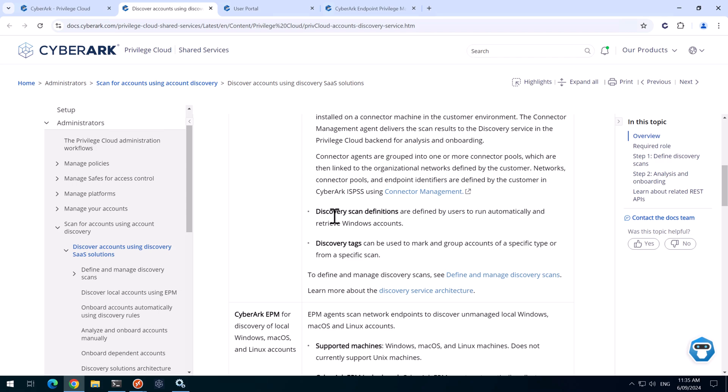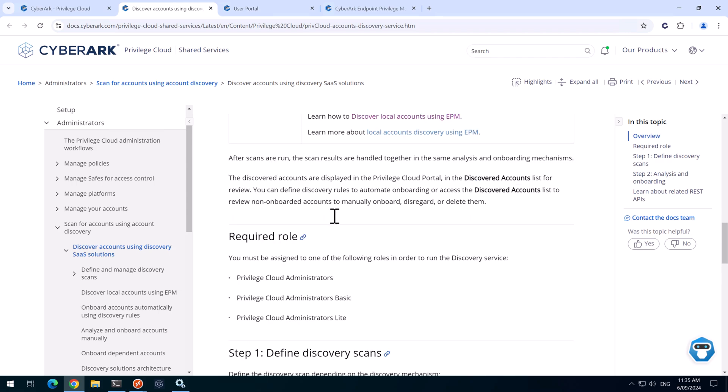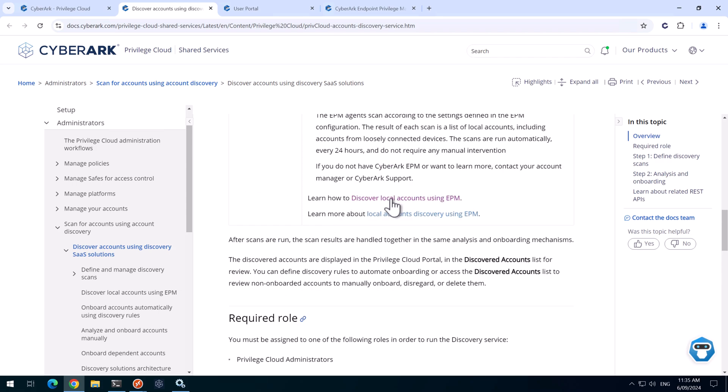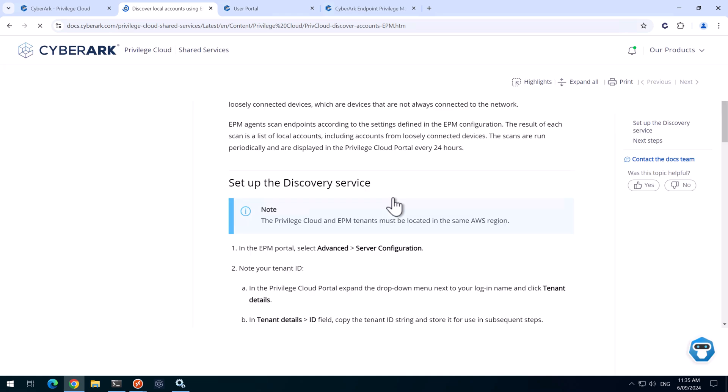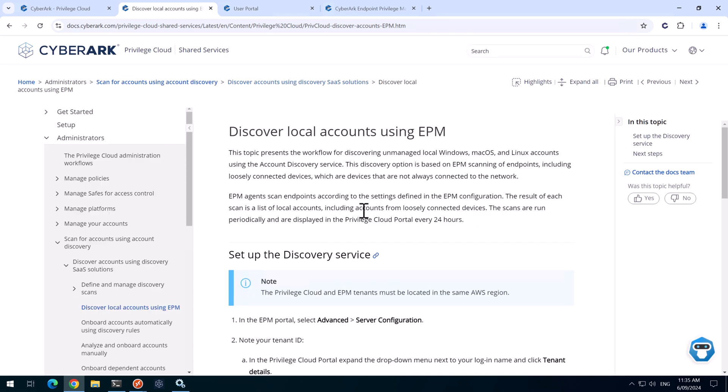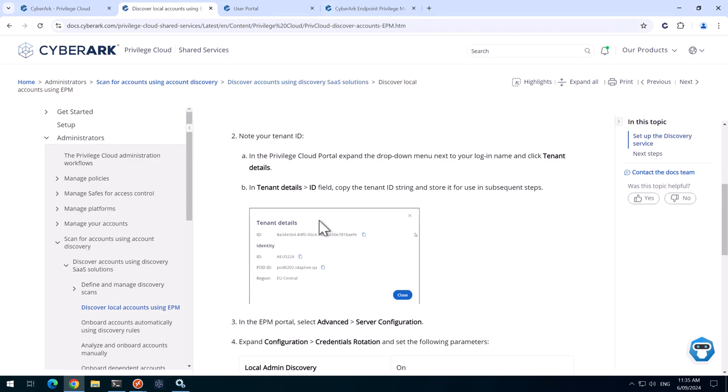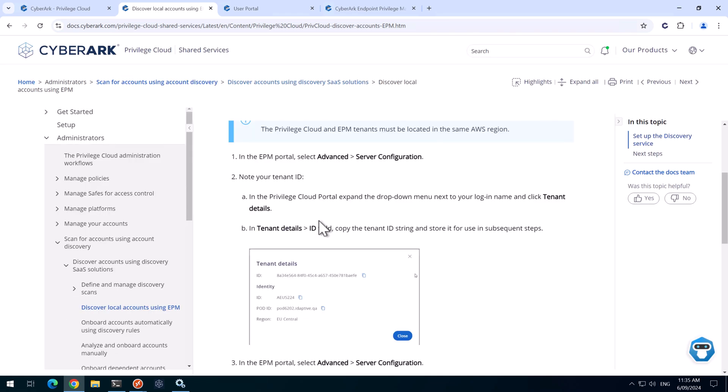And down in here we've got the discover local accounts using EPM. So I'll leave this link in the description, but I'll just show you how that's done now.